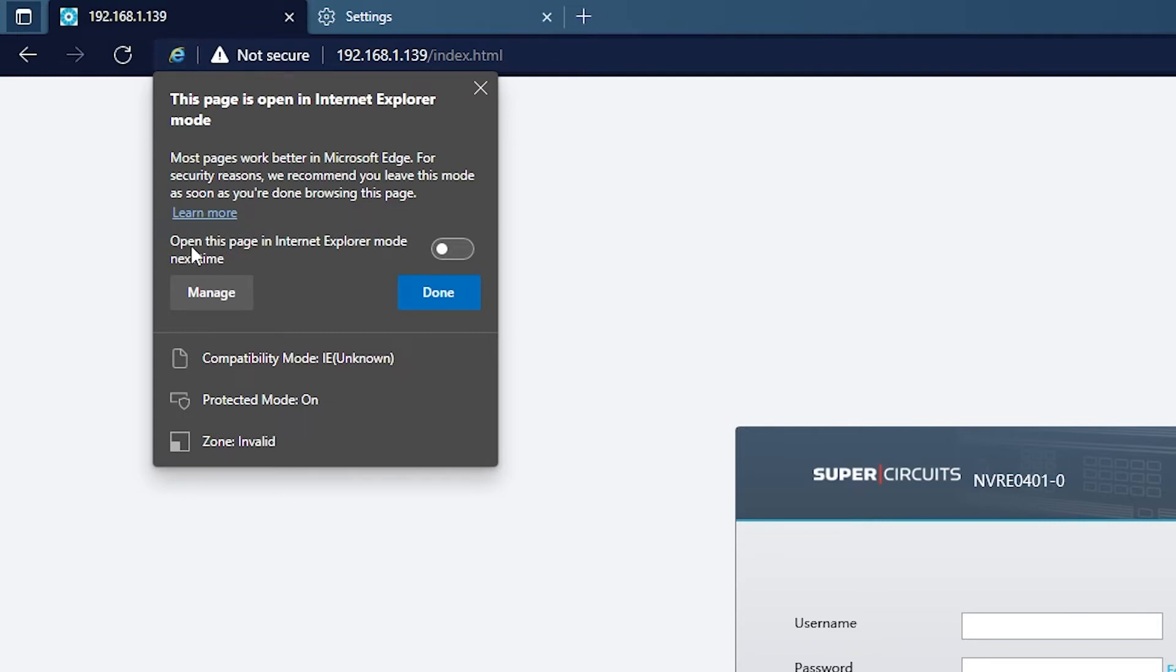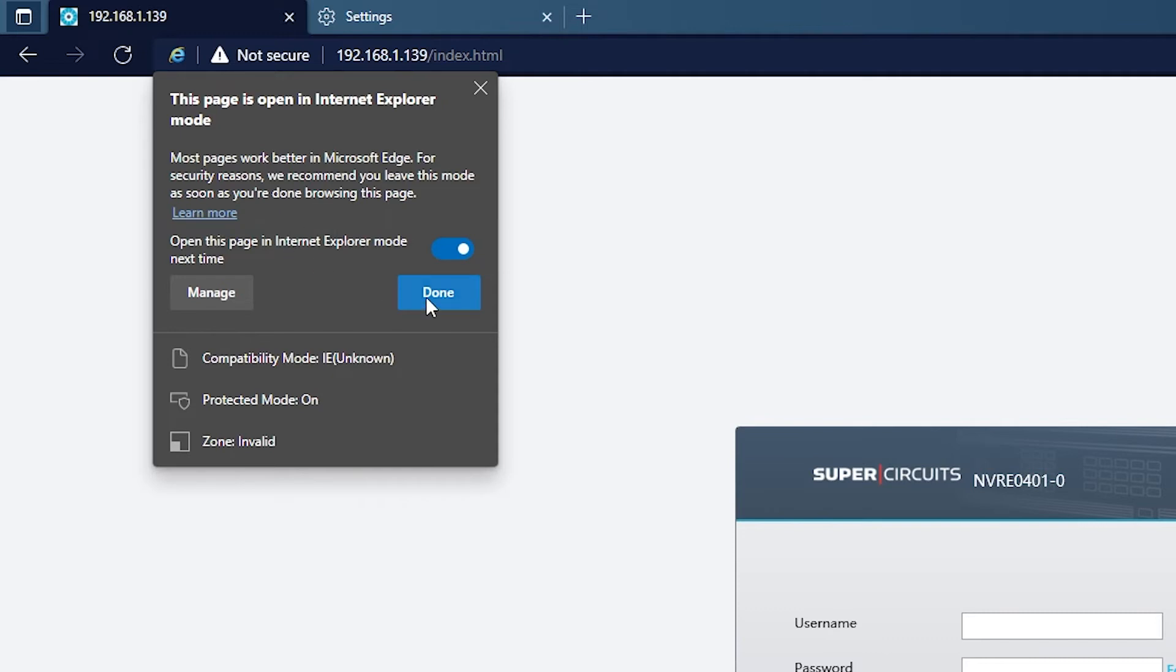Right here where it says open this page in Internet Explorer mode next time, we want to go ahead and turn that on. That means any time you go to that specific address, it will open in Internet Explorer mode. So we'll hit done there.